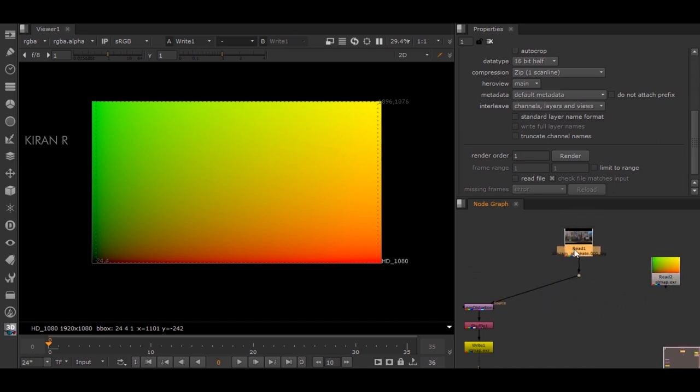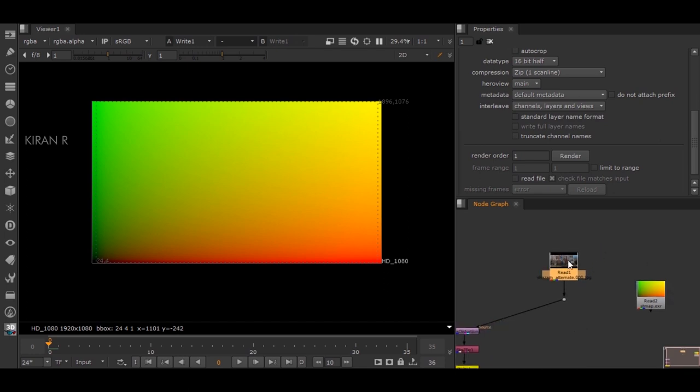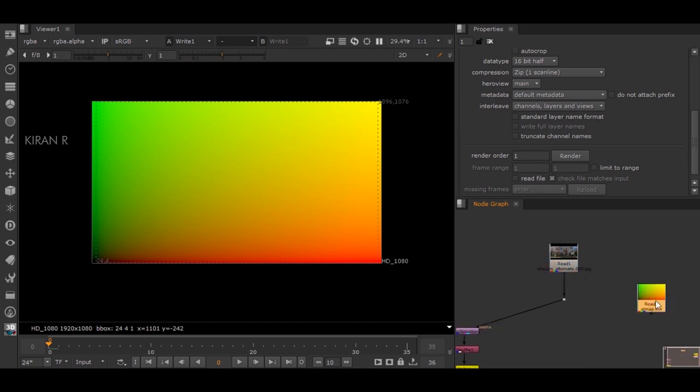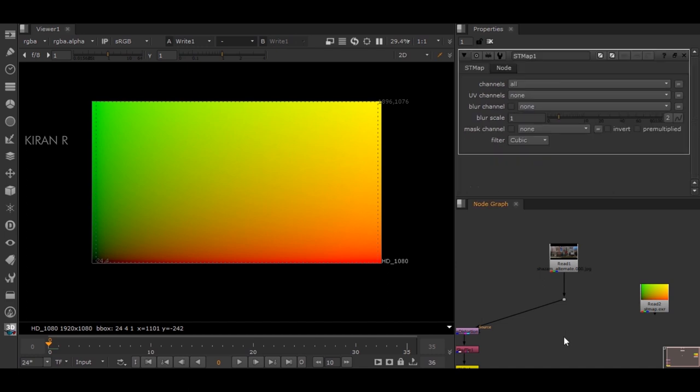We have this sequence file - the sequence file is the source, obviously - and the STmap is the STmap. What we need right now is the STmap node, where the source pipe is connected to Source and STmap is connected to STmap.